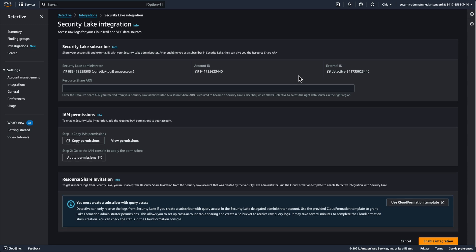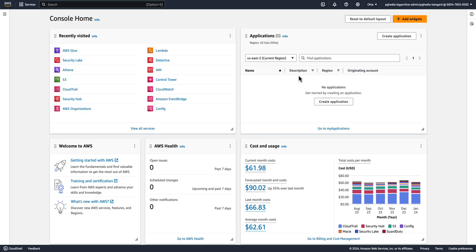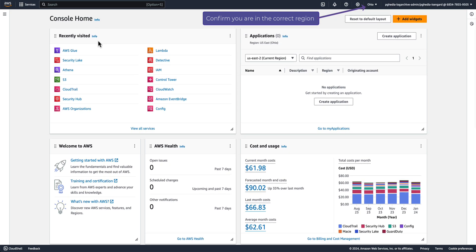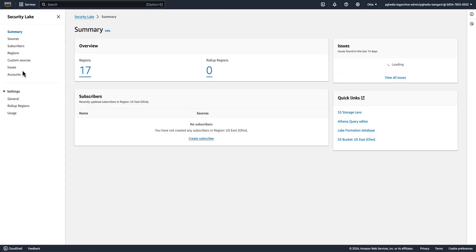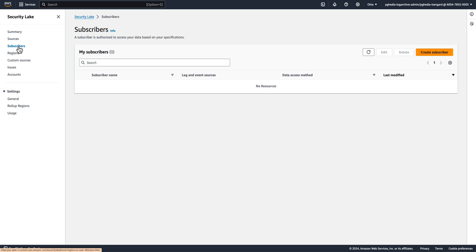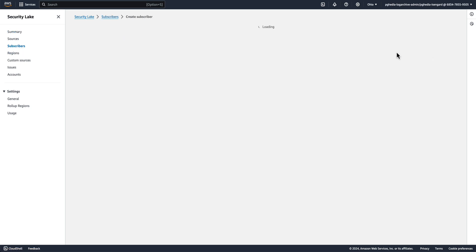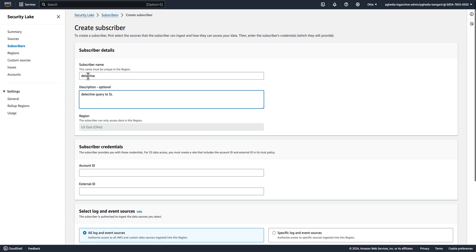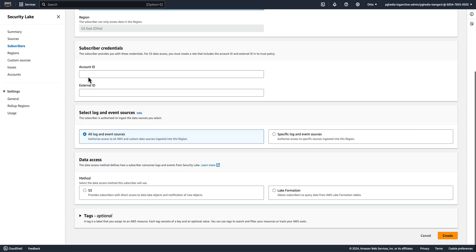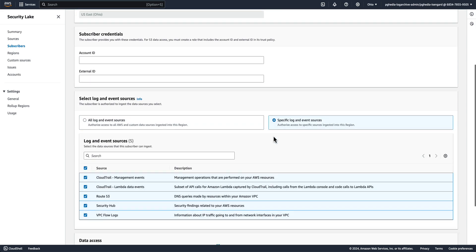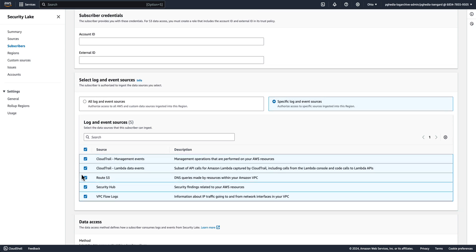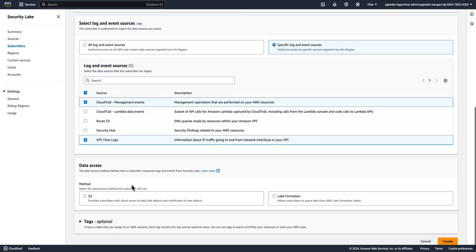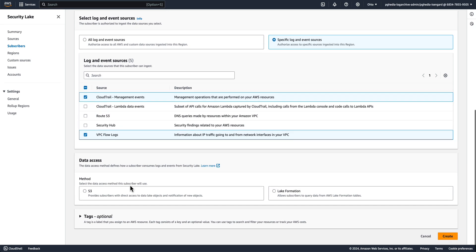Now go to the Delegated Admin for Security Lake, which for me is the Log Archive account. Here you can see Security Lake is enabled. Then create a new subscriber. Give a name to the subscriber, a description. Then select specific log and event sources. Check only CloudTrail management events and VPC flow logs.